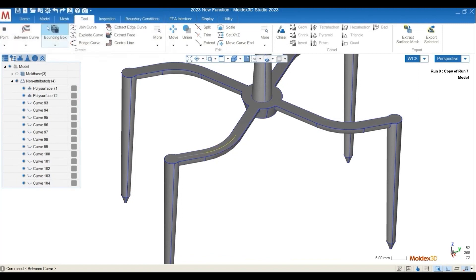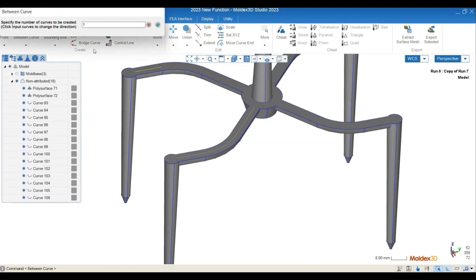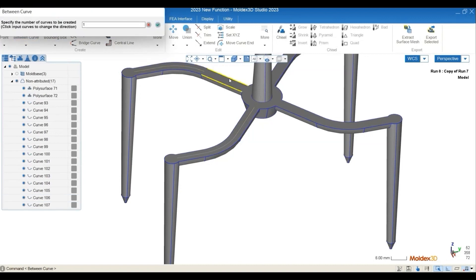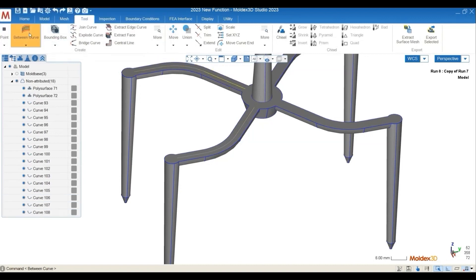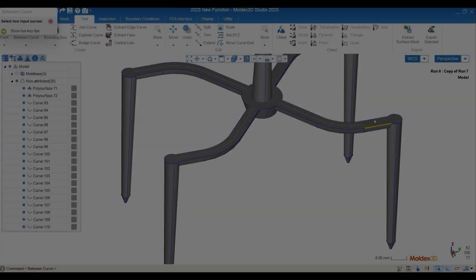So all you have to do is to select the two edges and then click on the between curve, and you will see that the software will be able to extract the line-defined runner for you very automatically.